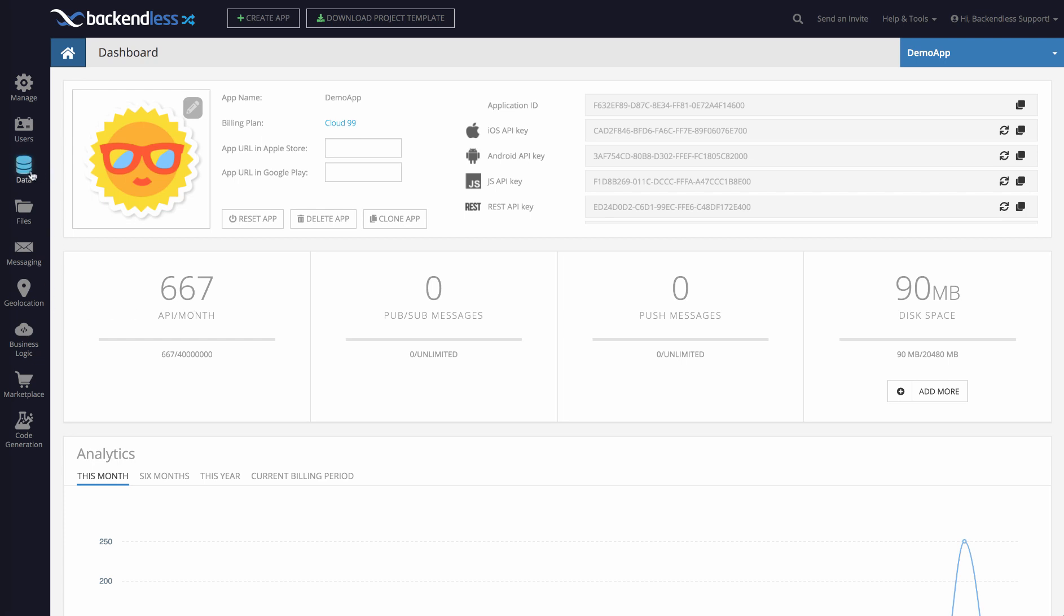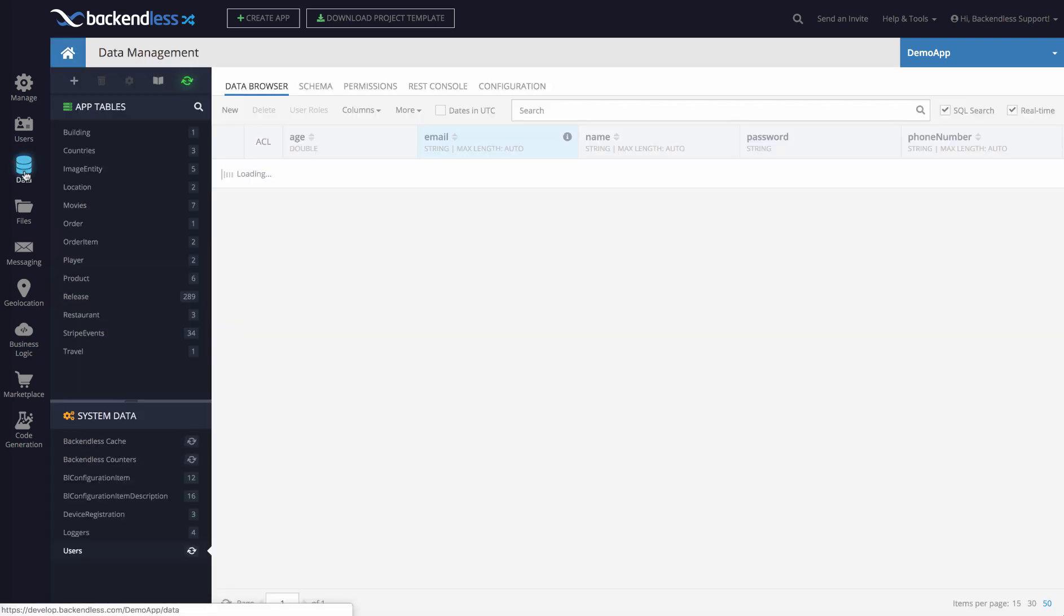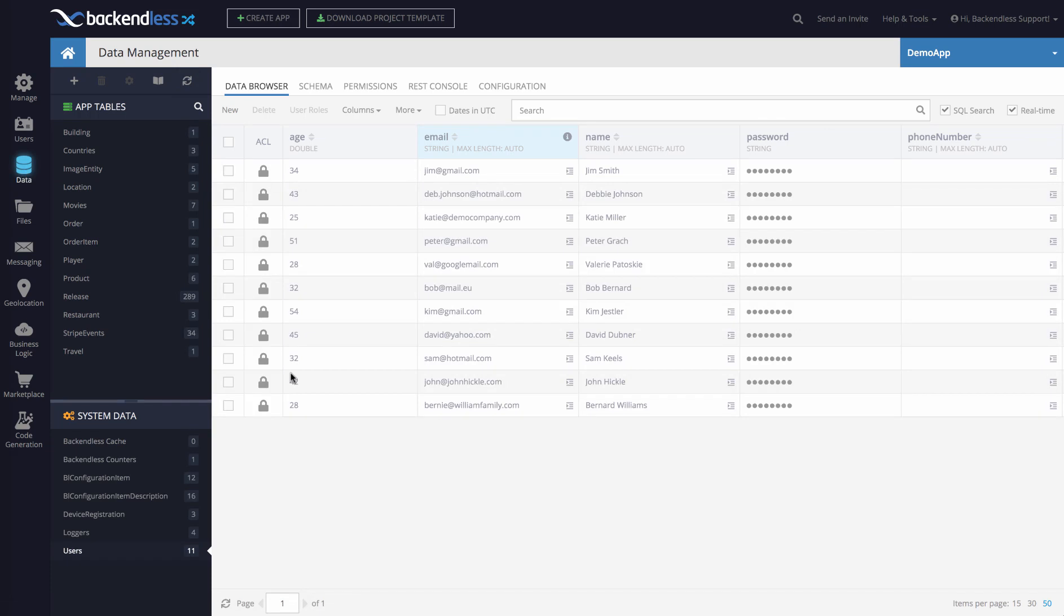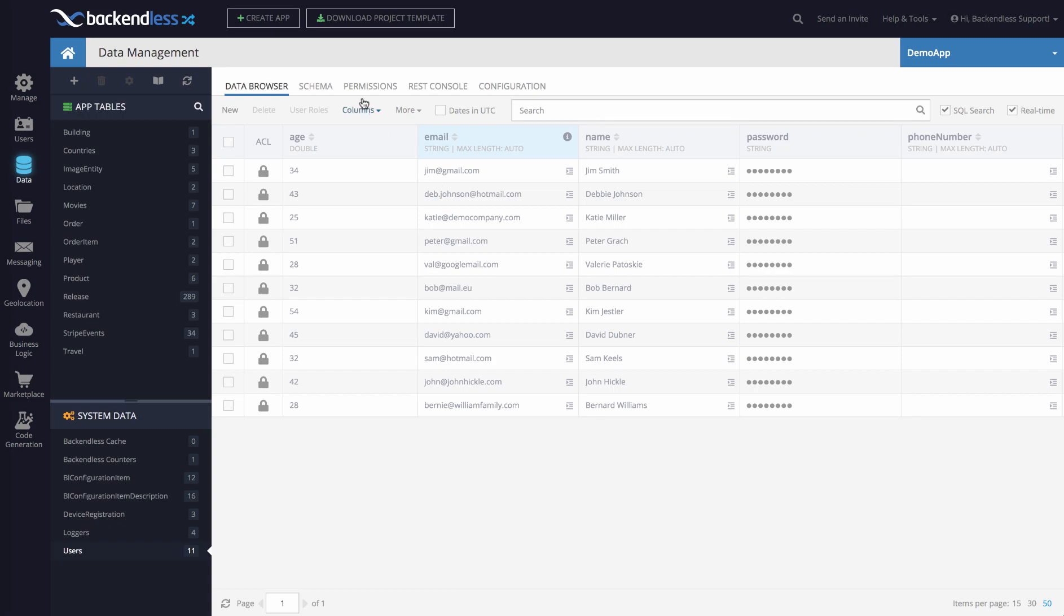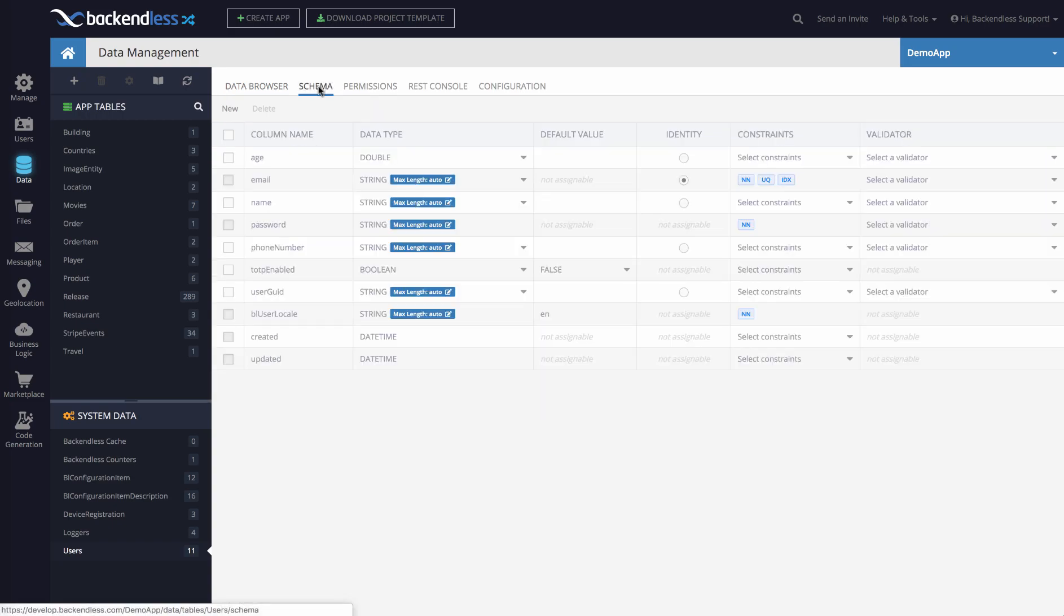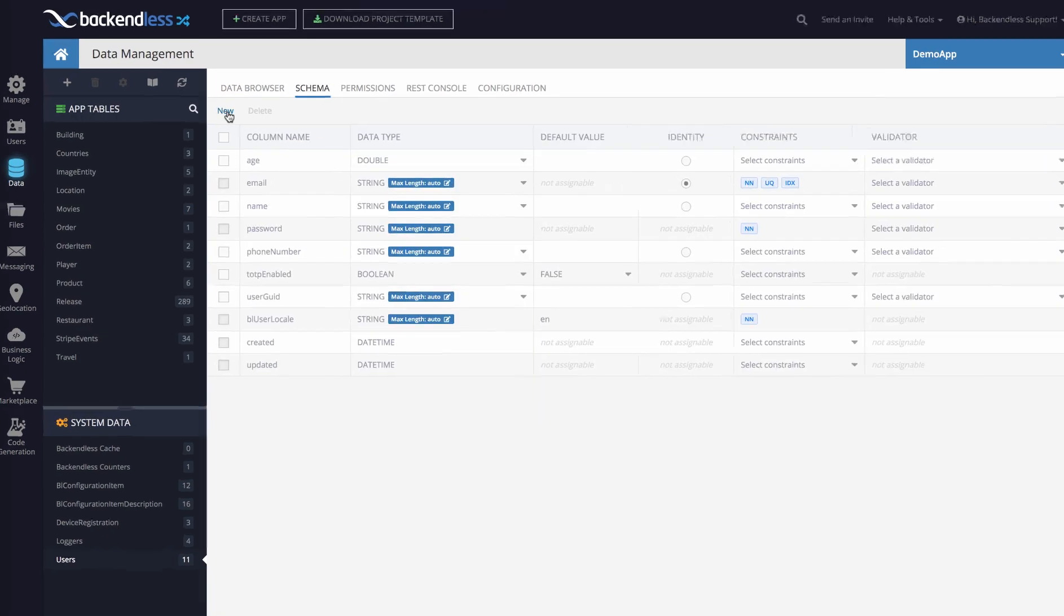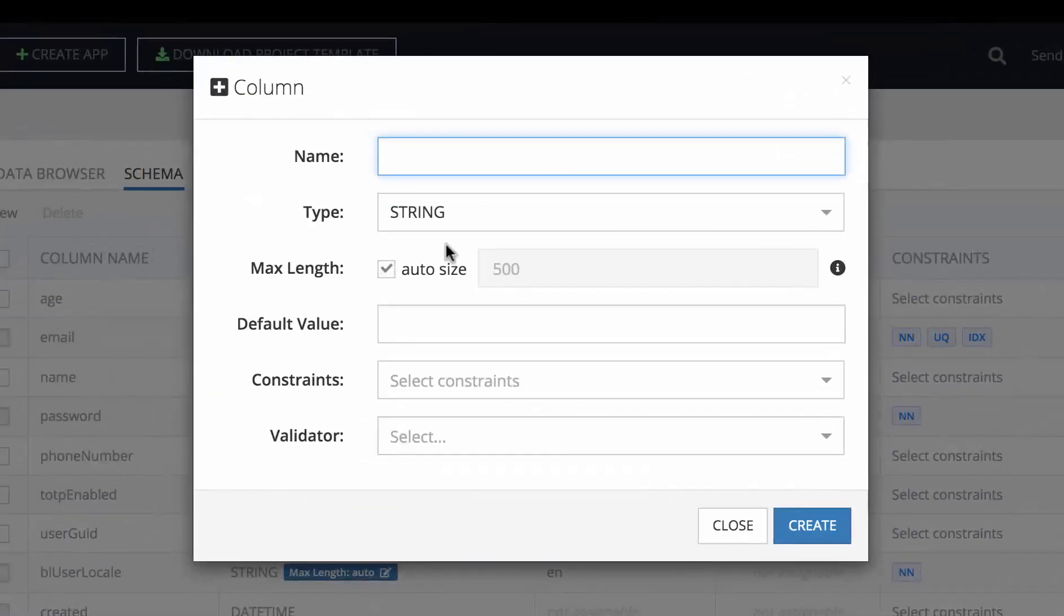Starting with 5.7.0, geolocation is essentially an integral part of the database storage where you can create columns and properties of the geolocation types. For example, let's say I have this users table and I want to add the concept of location for the user. Right in schema, when you create a new column, let's call that column location.